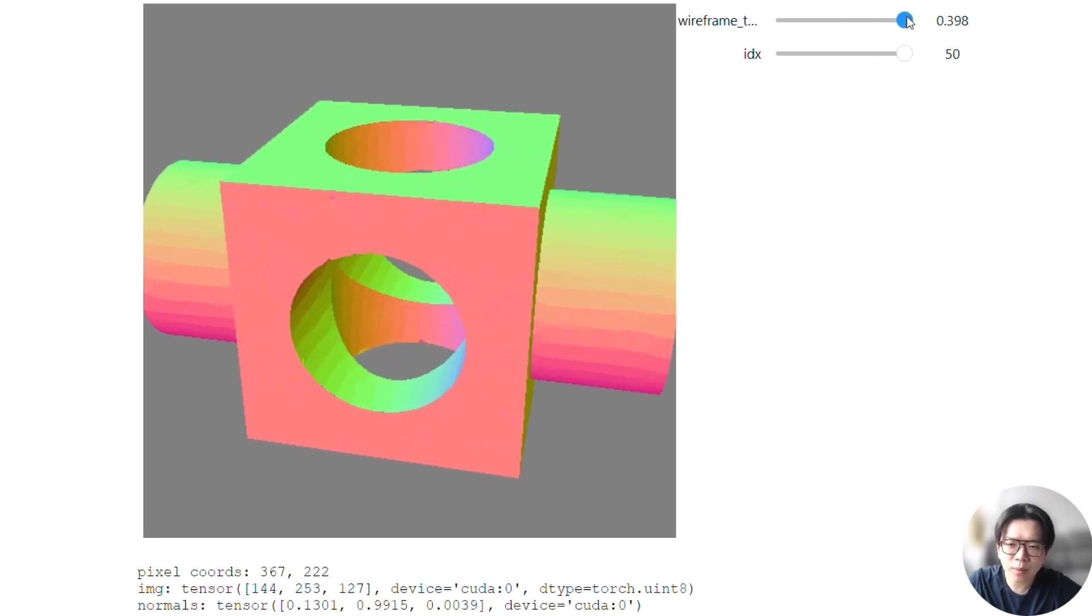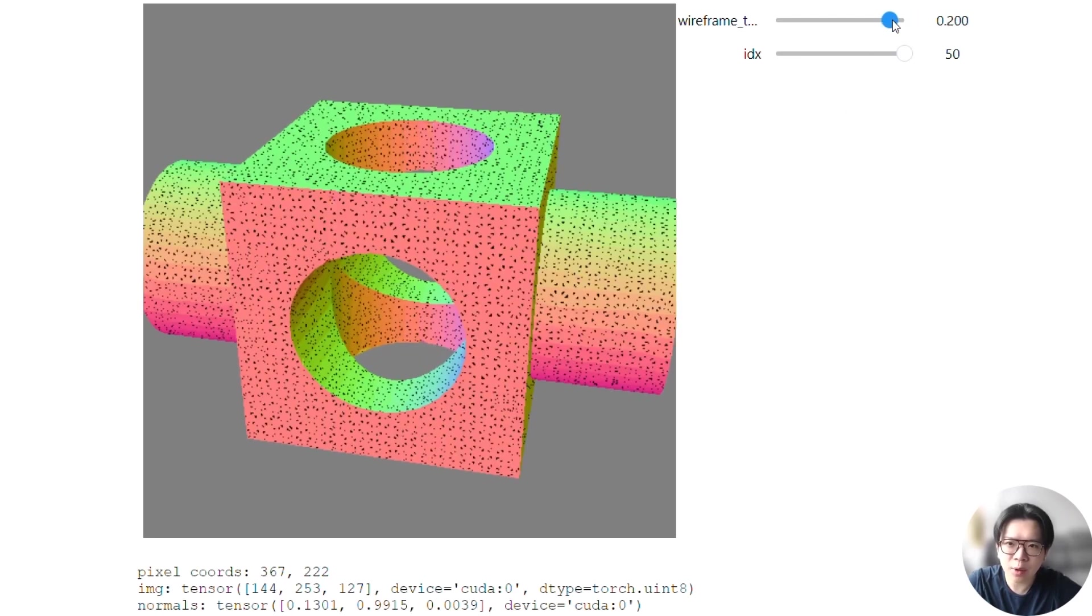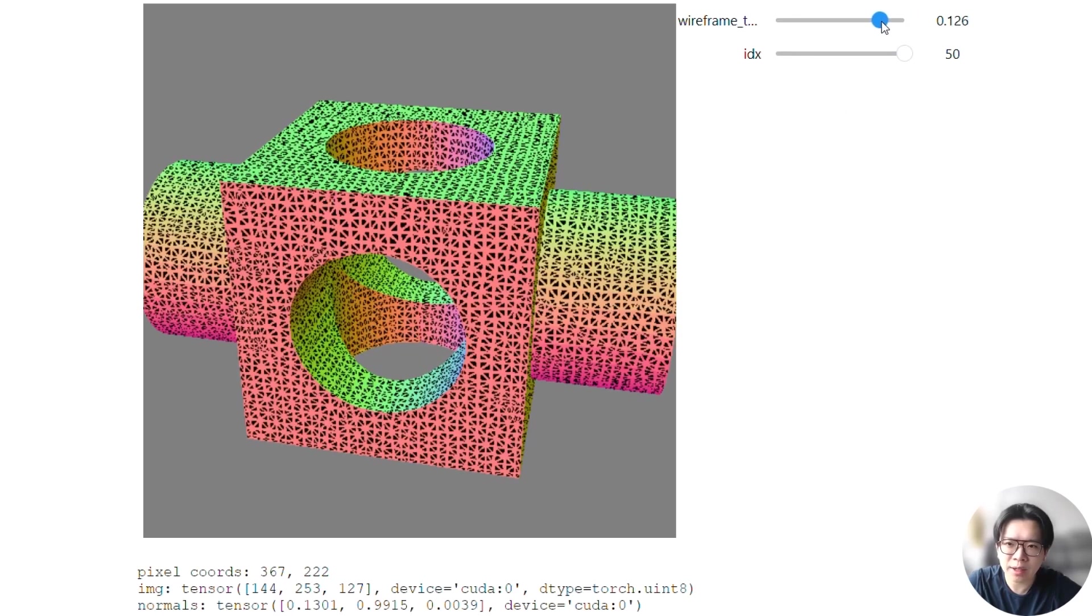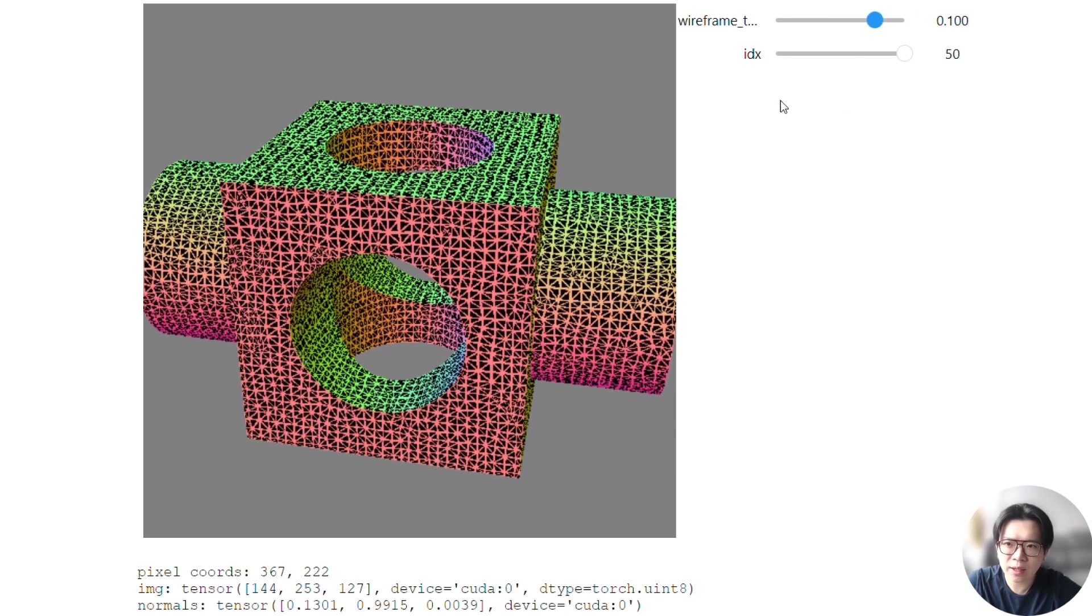We can also enable the wireframe in the interactive viewer. Note that the resulting tessellation is generally uniform without sliver triangles.